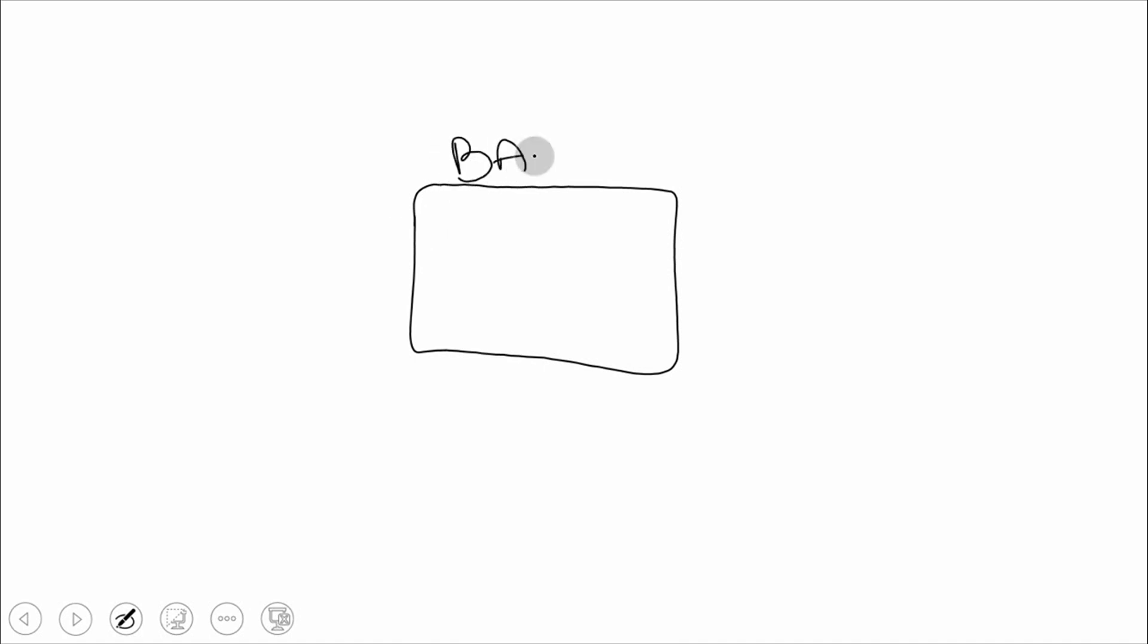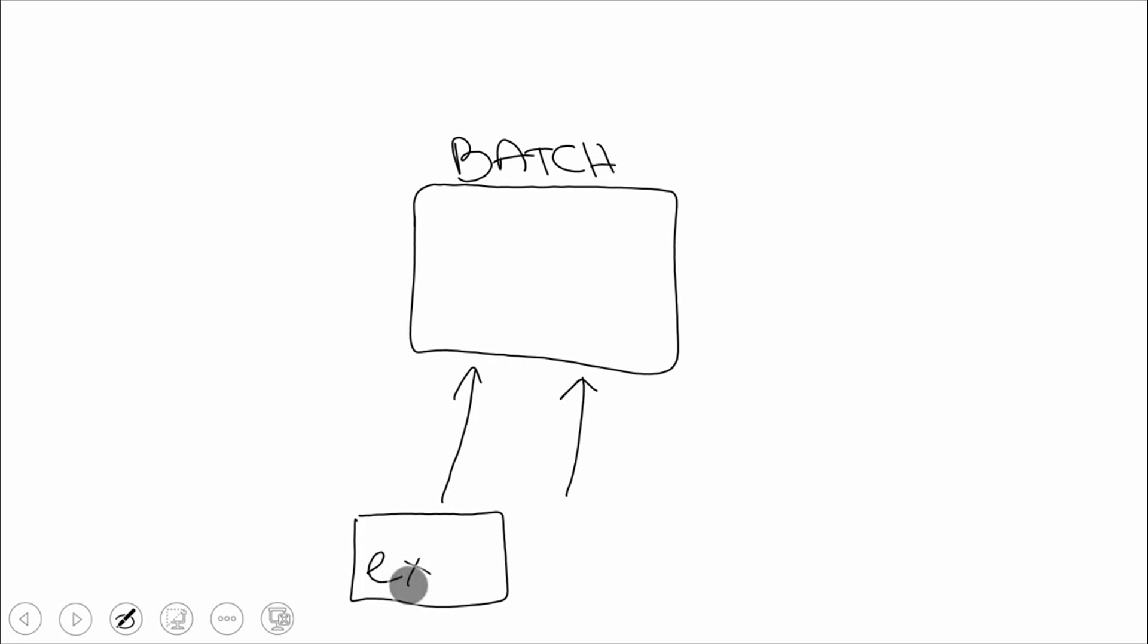If we took a look at batch, batch works slightly different. In batch, it's really about, we set up what's called a batch namespace up here in Azure. We'll build a batch service. And once we build our batch service, we're basically going to inject two things into that. We're going to bring in an EXE or a script and that's primarily what is our execution that we need to run here. And then we're going to bring in data.